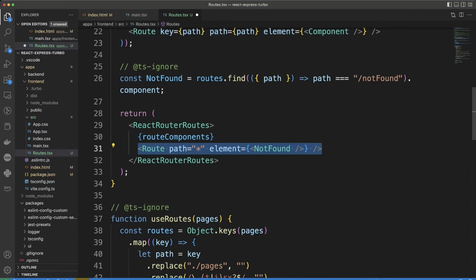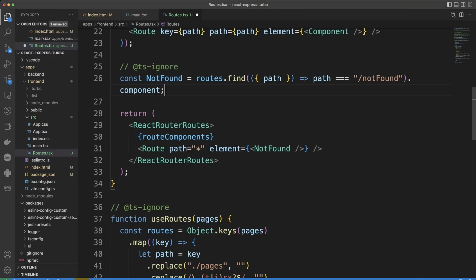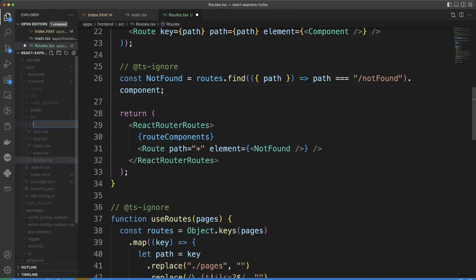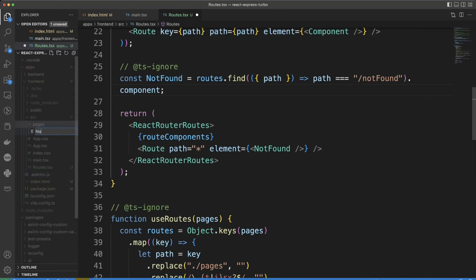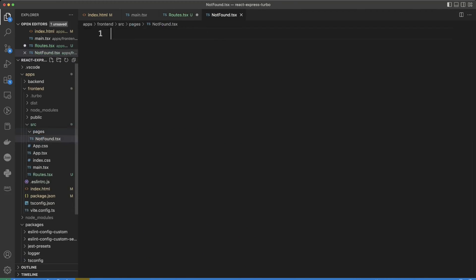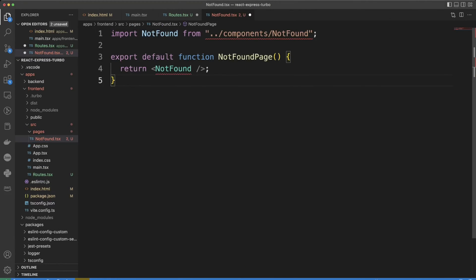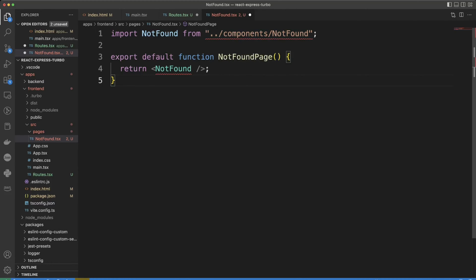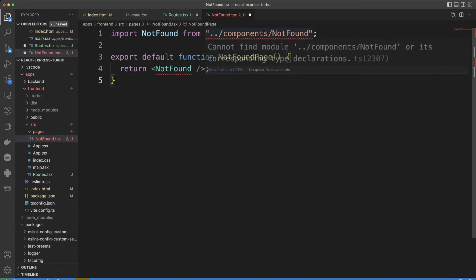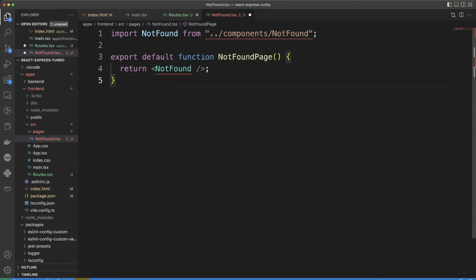Let's go ahead and create pages folder in src folder and not found page. We put the following code in here and the idea is for the page is to import a corresponding component from the components folder. So let's go ahead and create the components folder and then not found component.